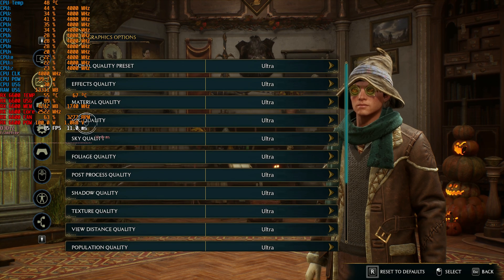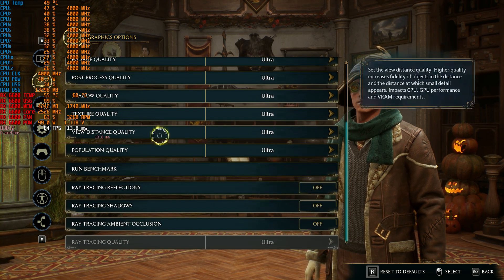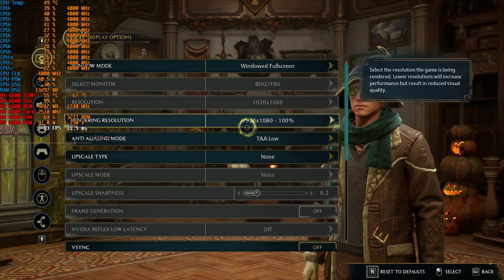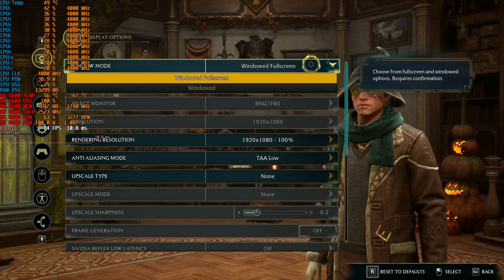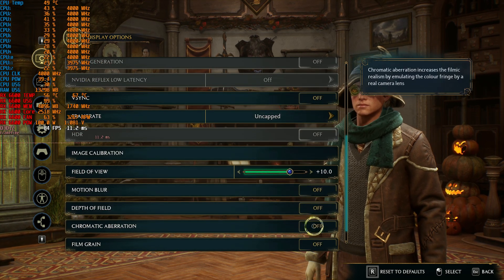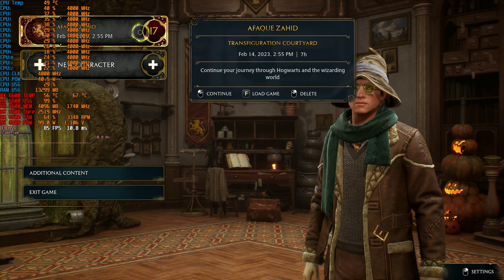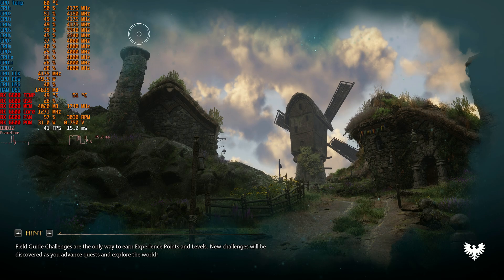The graphics settings we're using are the ultra preset with everything turned to max, without ray tracing. I'm using TAA at low and 1920x1080 with windowed fullscreen, since this game doesn't have an exclusive fullscreen mode. I'll be using MSI Afterburner to track the 0.1% lows and 1% lows without any file changes applied.